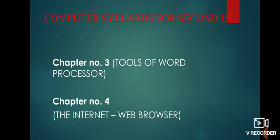So for second UT, there are two chapters. That is chapter number 3, tools of word processor, and chapter number 4, the internet web browser. First, we are going to start with chapter number 3, tools of word processor.